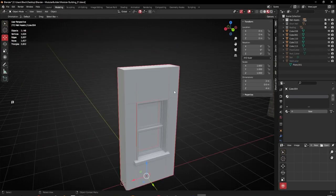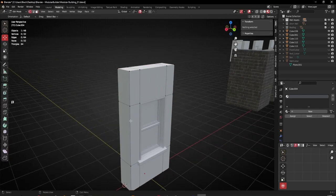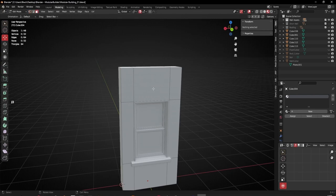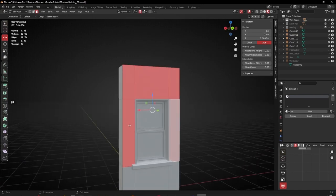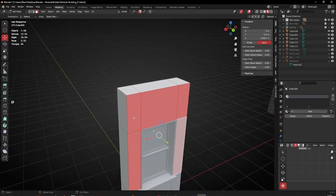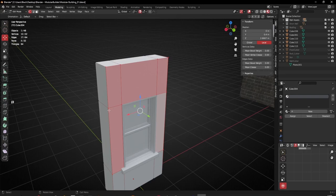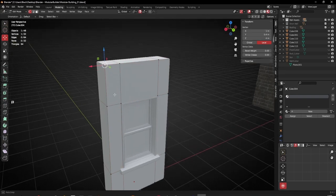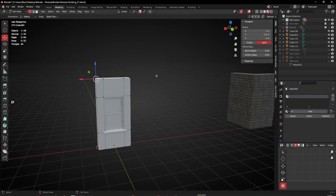One thing I also want to optimize: going into edit mode and pressing one for face selection - I've got one, two, three, four, five polygons. I don't need that many, so small optimizations can add up in the end. What I want to do is optimize these to meet in the corners, which will turn me from five polygons to three polygons. The more you duplicate this object throughout your scene, the more that saving will add up.